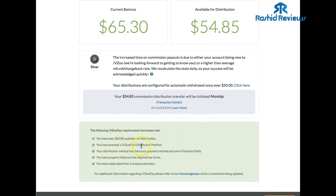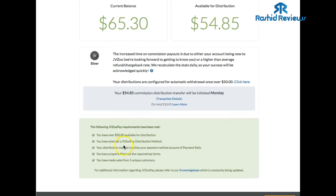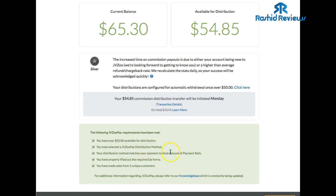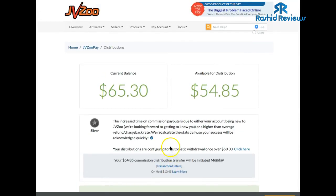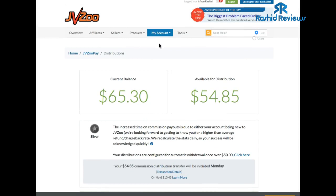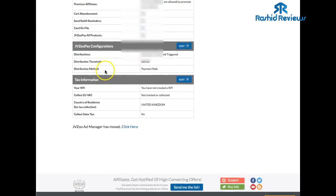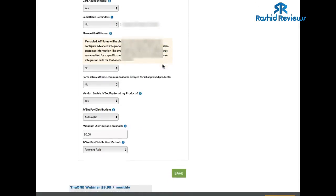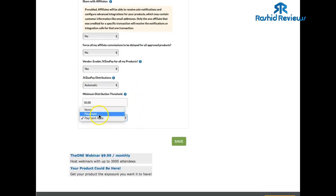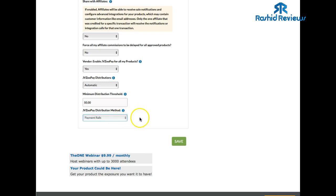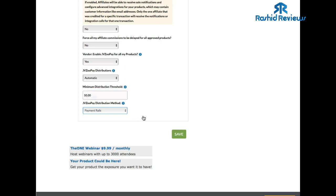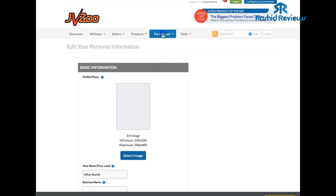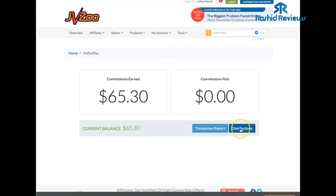The second requirement is you have to select a JVZooPay distribution method. I use Payment Rails for that. To set that up, go to your account, click on 'Account,' scroll down to the bottom. You'll see 'JVZoo Configuration' — that's what you want. You can use Payment Rails or Payoneer. Click 'Edit' and you'll see those options. On mine it was set to 'None' for a long time, which is why I wasn't getting any money. You want it set to Payment Rails.